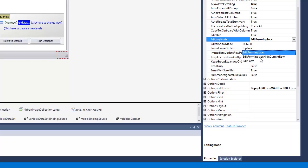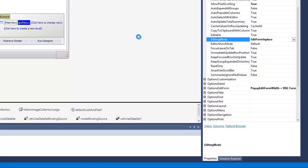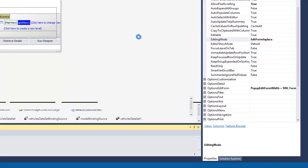Set the property to EditFormInPlace mode, which enables the inline edit form and run the project.